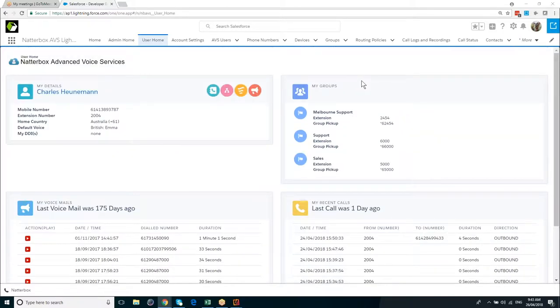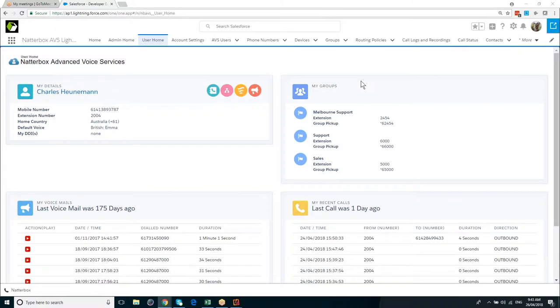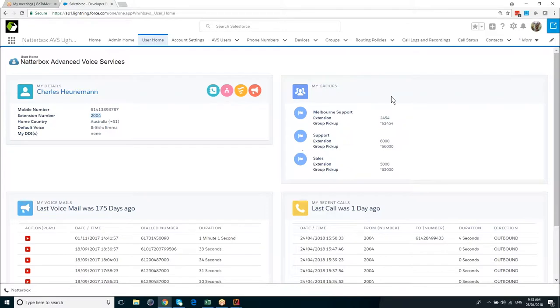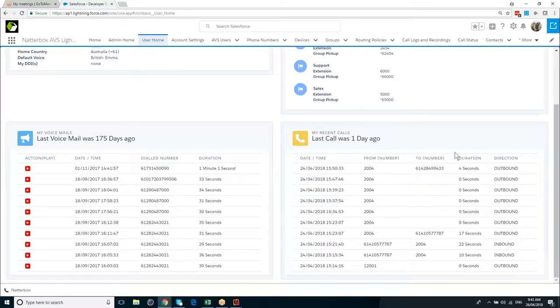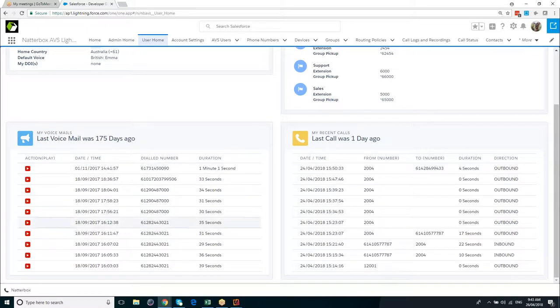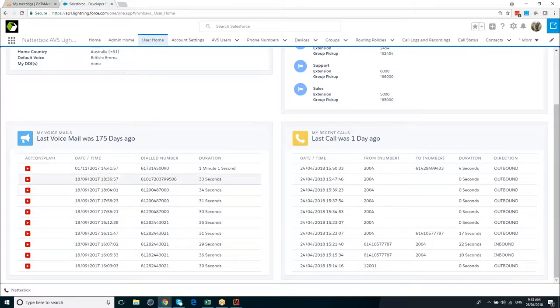We're looking at Salesforce Lightning and at the user homepage of the Natterbox Salesforce PBX. We can see my phone numbers, I've got a mobile number here, my extension is visible. I've got information about all of the groups that I belong to, which can then be applied to call queues. And I can also see some information about the calls I've made, my recent calls. And over here on the bottom left-hand side of the screen, I can see all the voicemails that have been left for me, and I can indeed pick these voicemails up from within Salesforce.